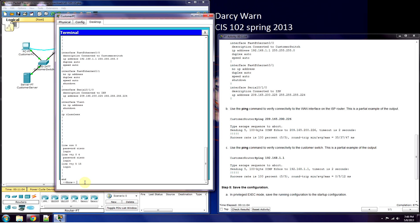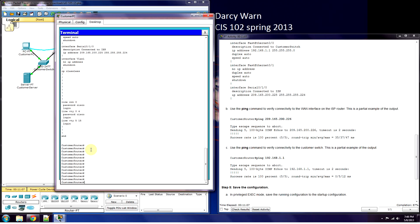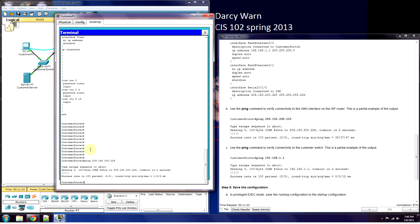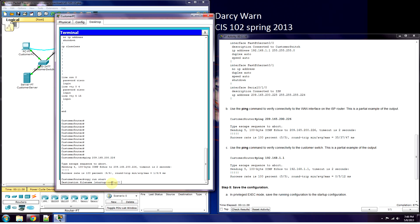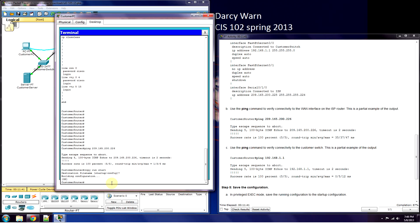Now that we've configured our interfaces, let's try to ping something to verify connectivity. Success rate is 100%. Now we need to save — copy run to startup. We've saved our configuration.